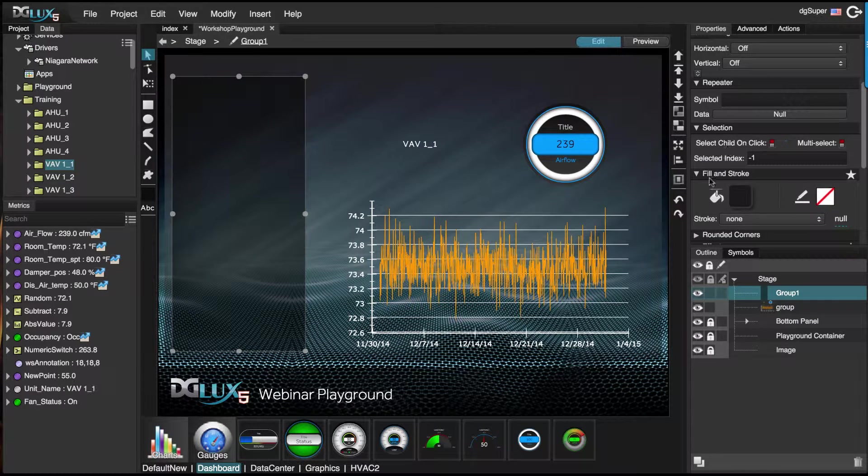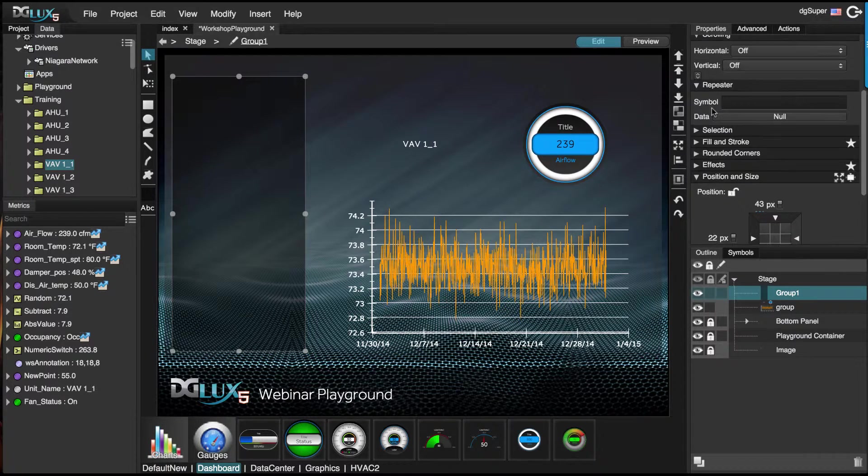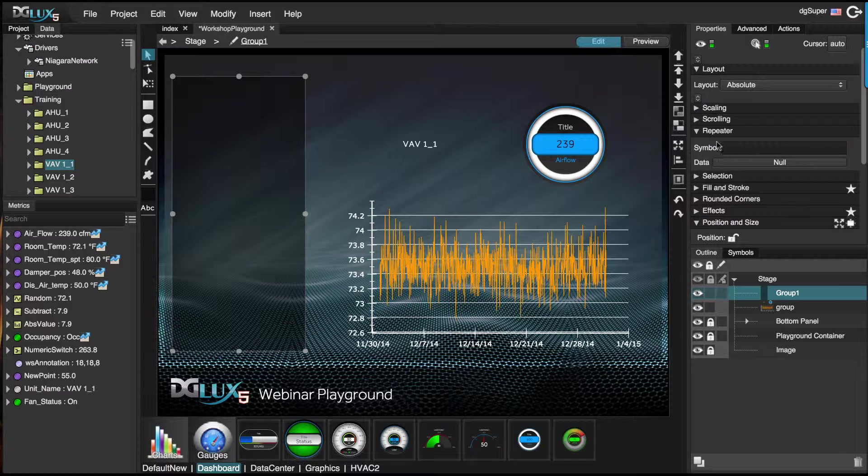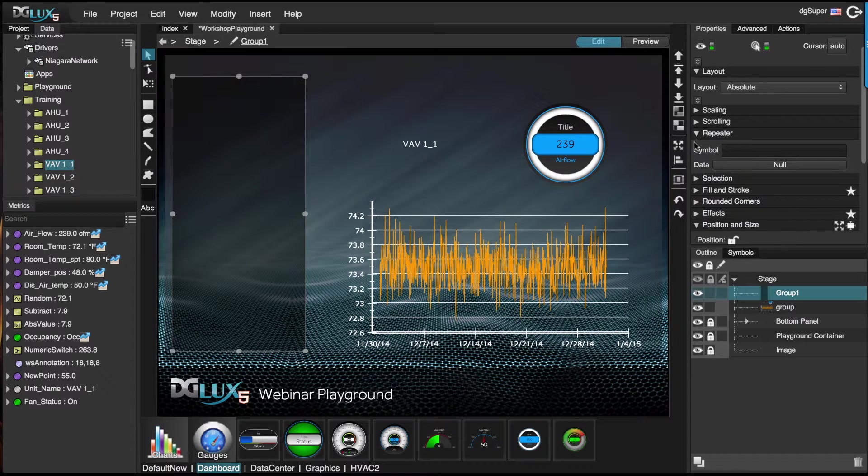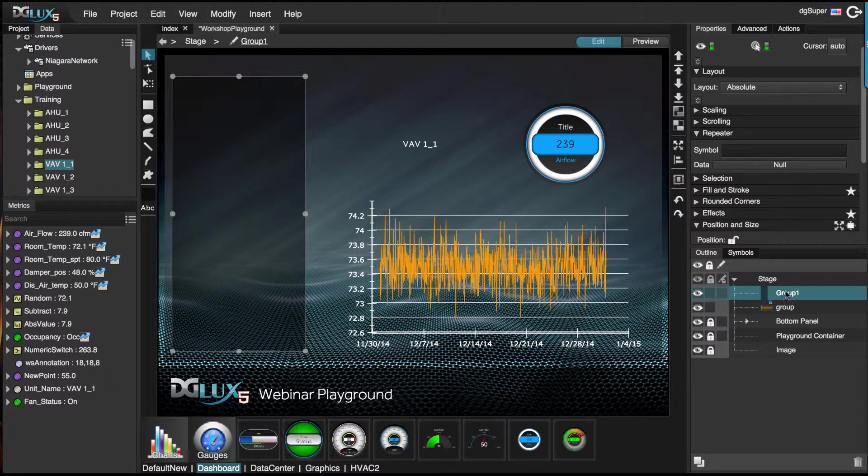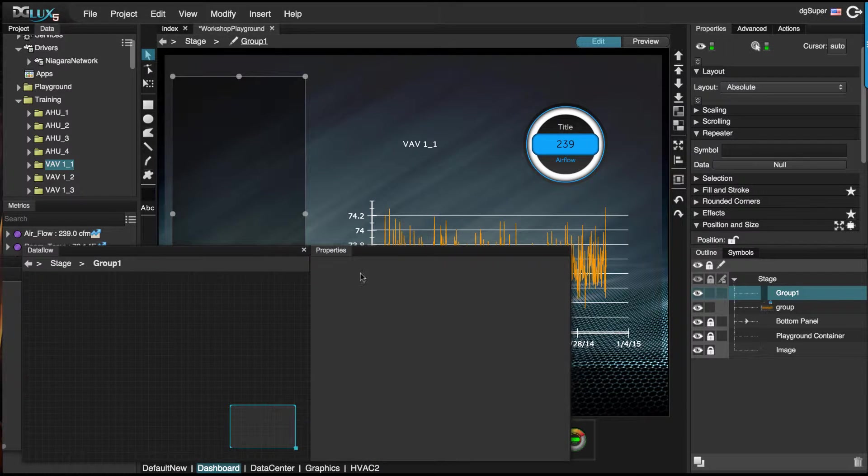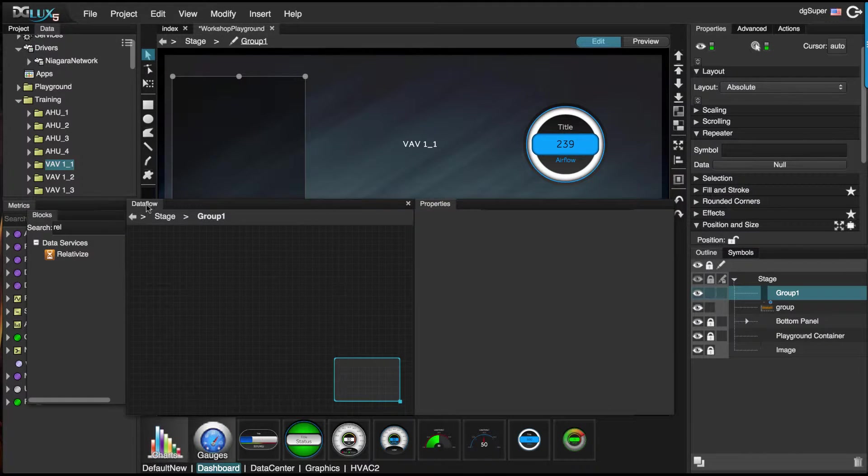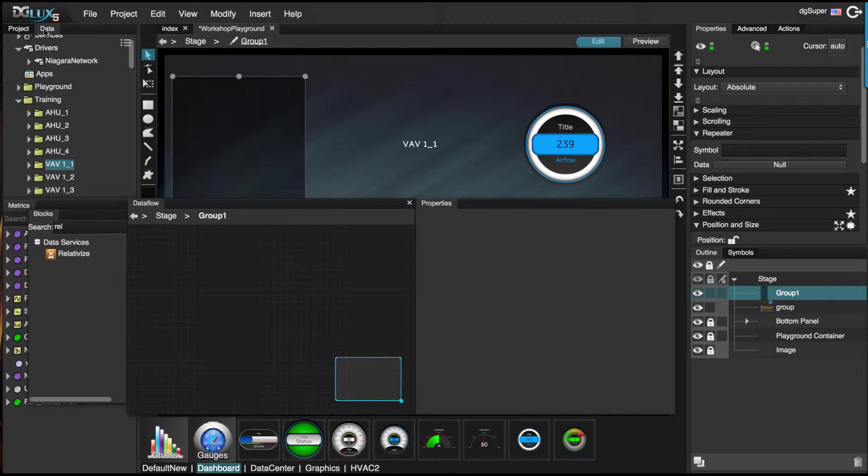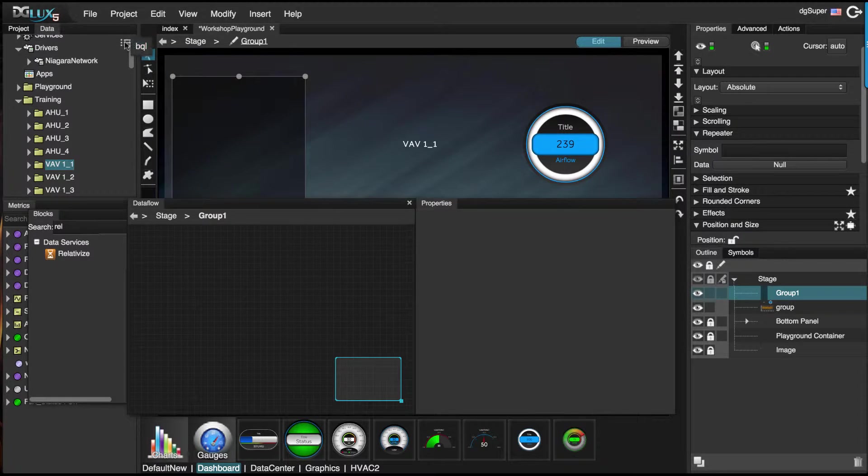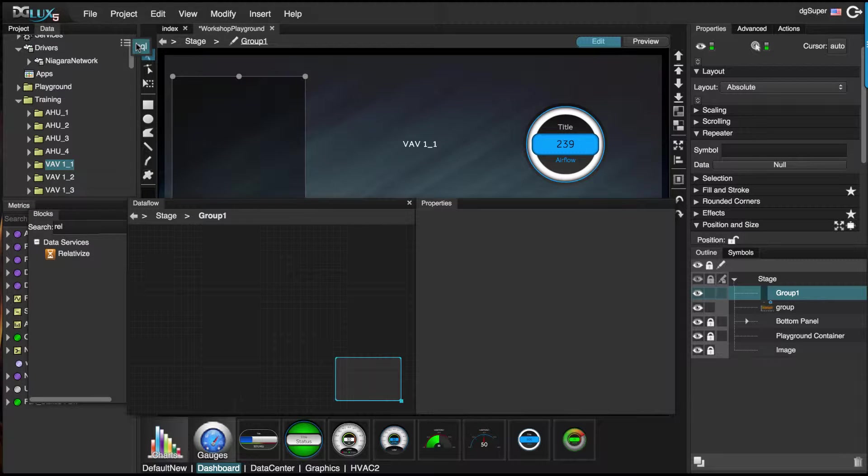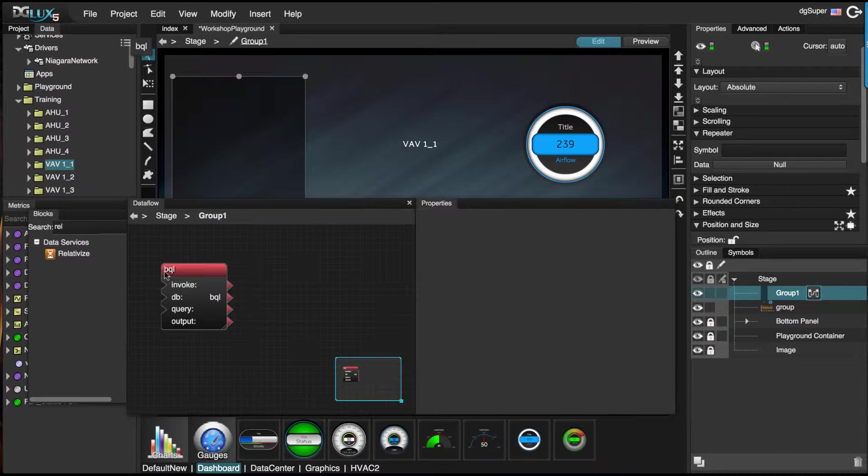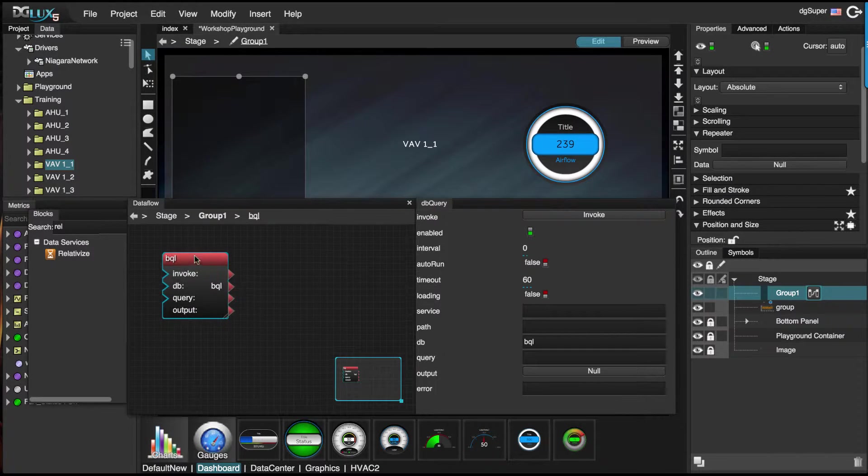Now we're going to focus on the repeater section of a group. It needs two things: it needs a set of data, and it needs a symbol. Let's go inside the data flow of this group. Under the data panel, we are going to click on the hamburger icon and drag in a be cool logic block.